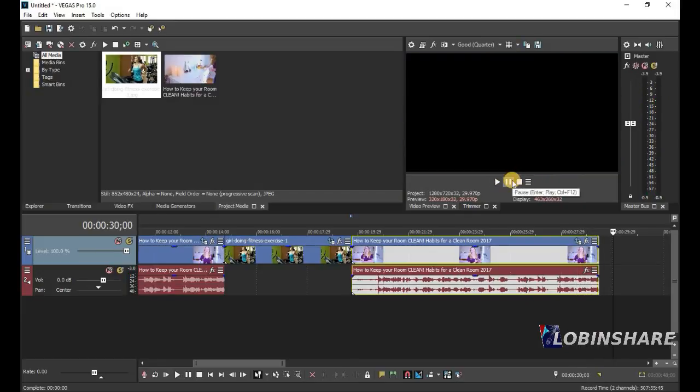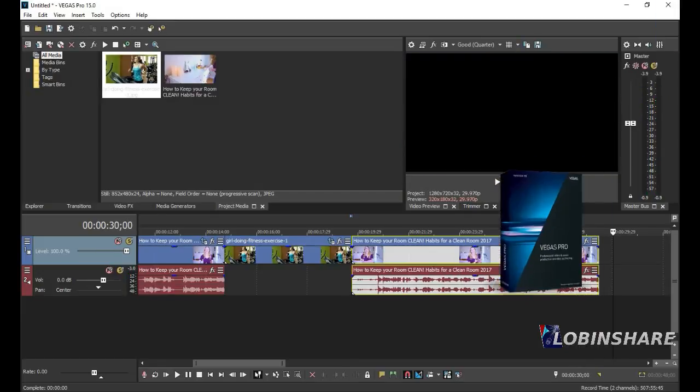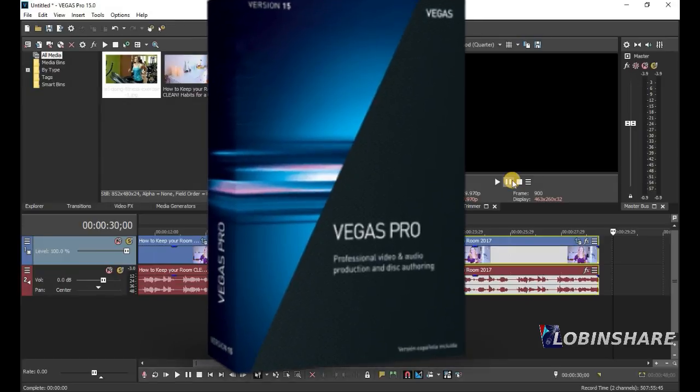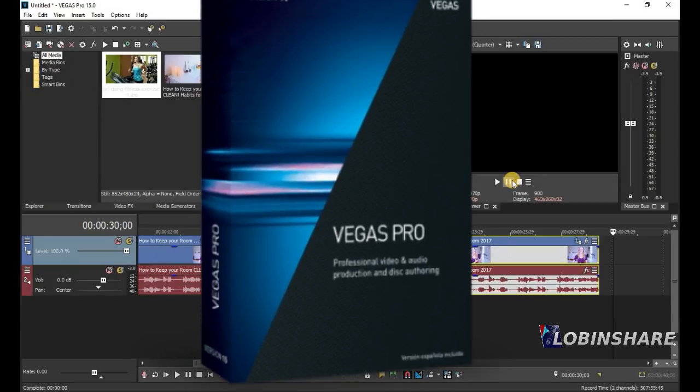That is all about this tutorial. This was our third tutorial of the Vegas Pro series. I hope you liked it, and see you in the next one.